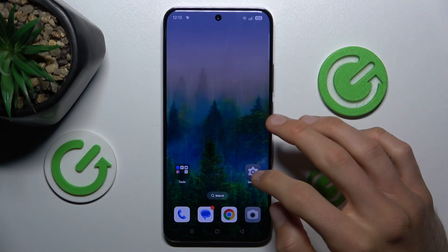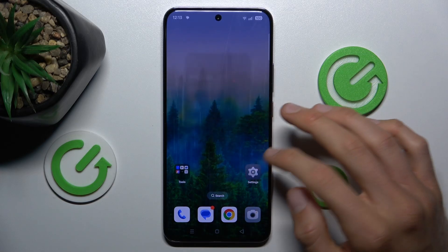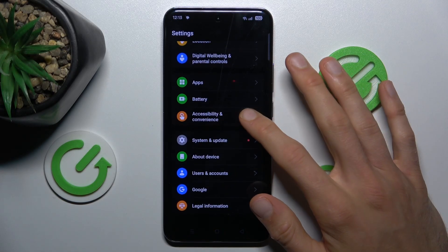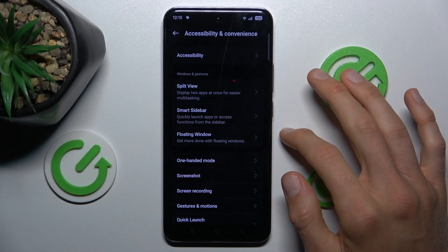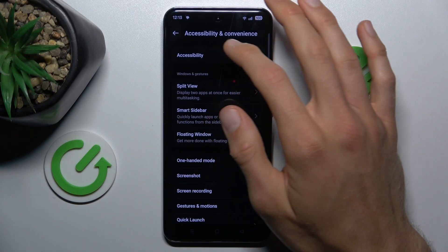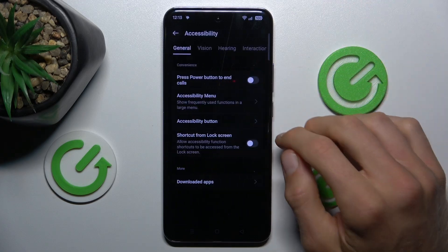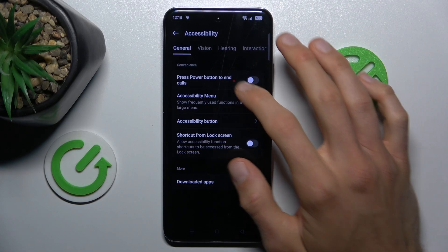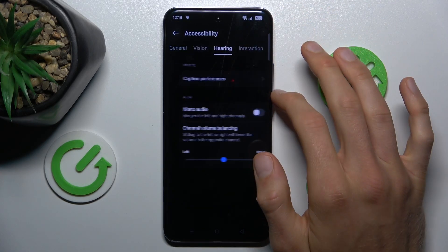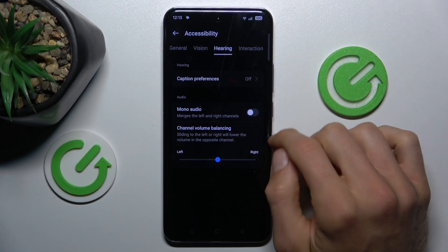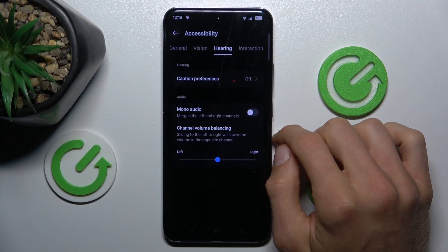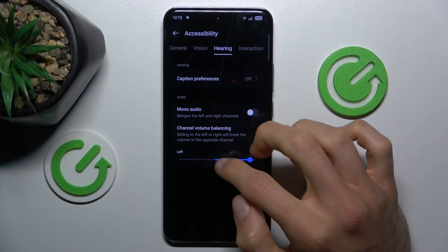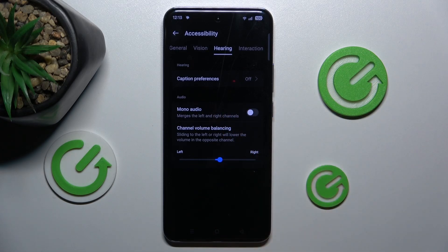First step is opening the Settings application, scroll down and choose Accessibility. Now we tap on Hearing and there we have our audio balance, which we can easily change by tapping to the left, to the right, or to the middle.